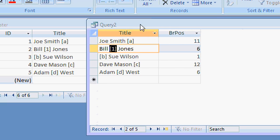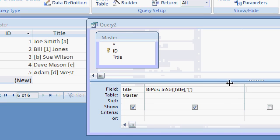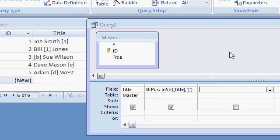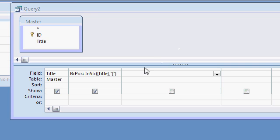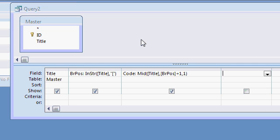All right, so back into design mode. There's the left bracket. Now that I know where the left bracket is, I can pull that code out. I can say the code is going to be in the middle somewhere, in the middle of the string, middle of title, comma, the bracket position plus 1. I don't want the bracket itself, so move over 1 and get that code, comma, 1 character.